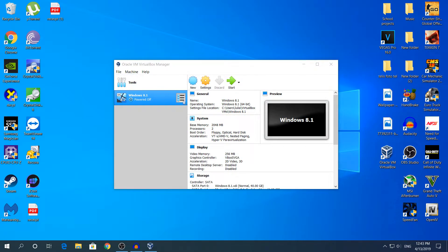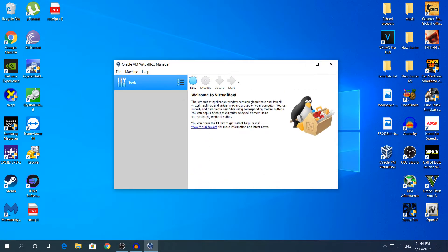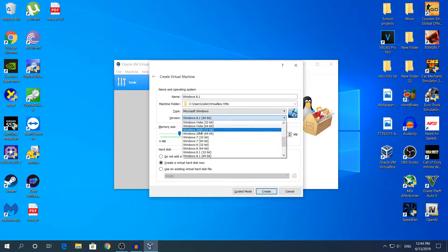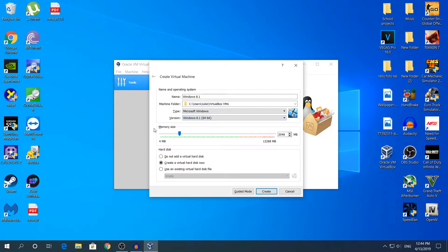When you first open VirtualBox, this is what it looks like. Click New. In the name field, type 'Windows 8.1' — as you type the Windows name, it will automatically set the OS type. Choose the version you want from the dropdown. In the memory size section, that's the RAM — I have 12 gigabytes, so don't choose all of it. I'll leave the default 2 gigabytes. Leave 'Create a virtual hard disk now' as the default and click Create.